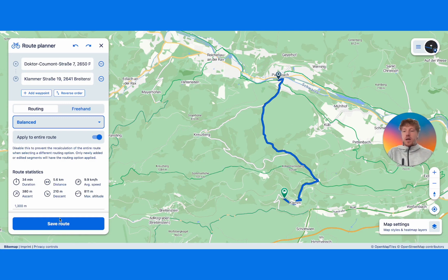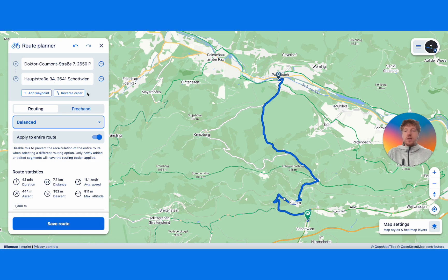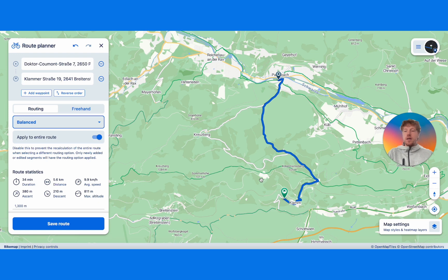Once you have your route, you might want to simply save it, or if you've made a mistake — like accidentally placing an extra point — you can delete it by pressing the undo button or by doing a left click on the last point you created.